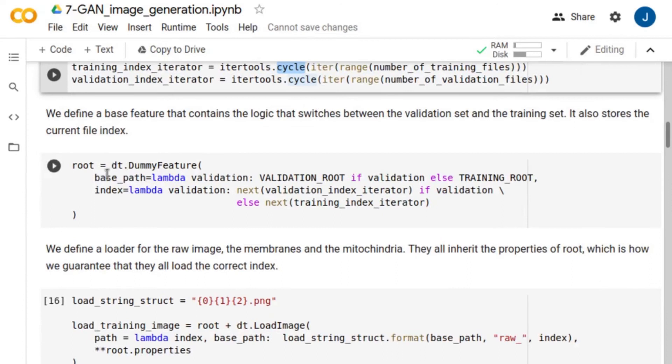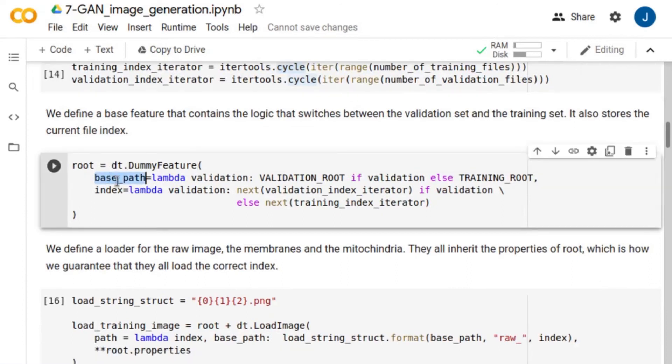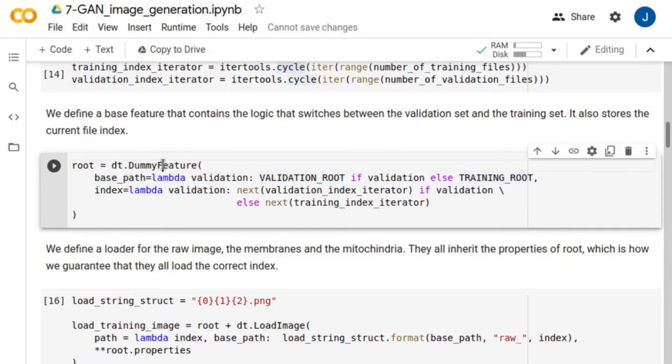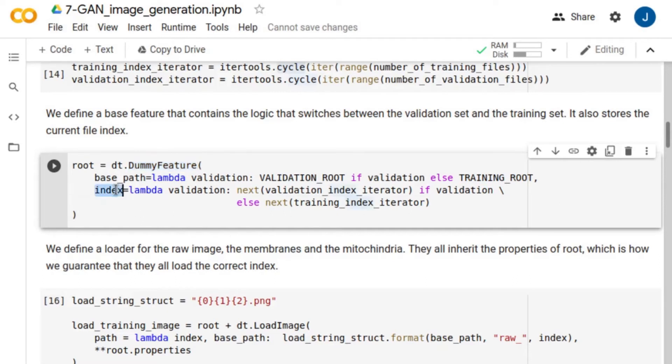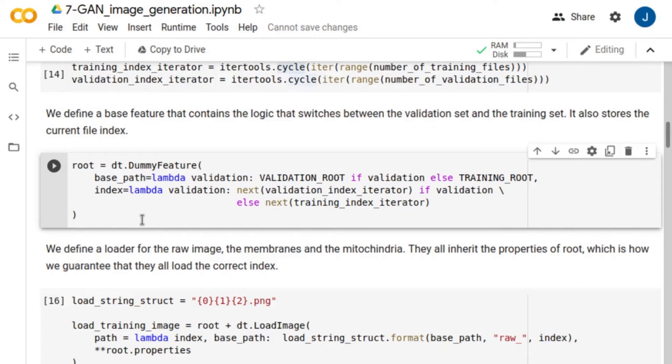Also note that the base path might vary depending on whether we are validating or training the network. To control all of this we define a dummy feature that contains the logic that switches between the validation set and the training set and stores the index file. This feature literally does nothing. It is only used as a container for properties.